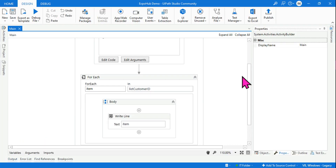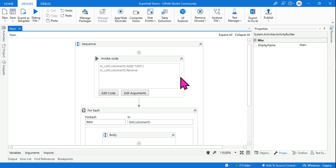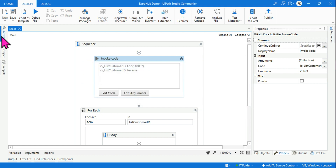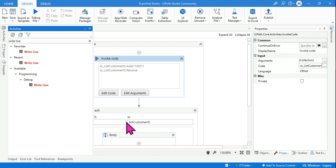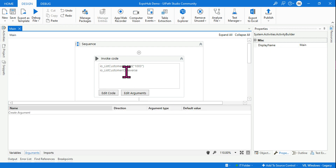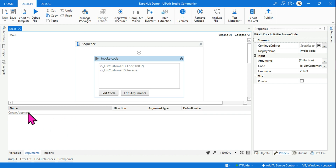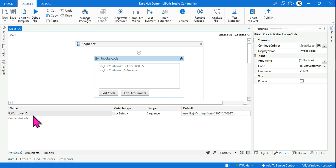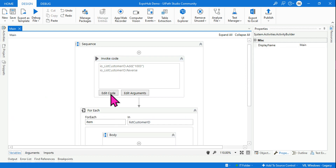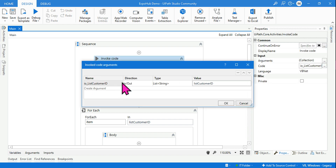Here's an additional question: can you use the input_output_listCustomerID argument variable outside of the InvokeCode? No — that argument is not available outside. It is scoped to the InvokeCode activity. Generally we use In/Out direction so the final output passes back to the external variable, rather than staying inside the argument.